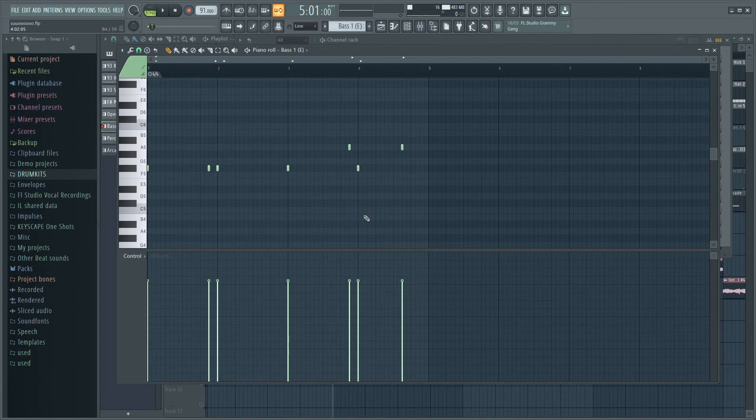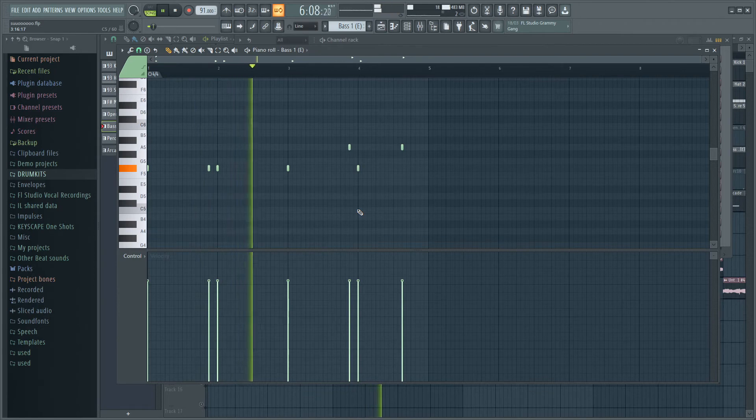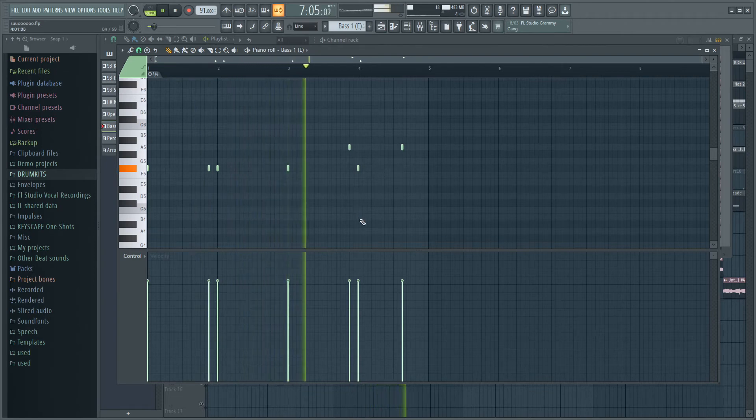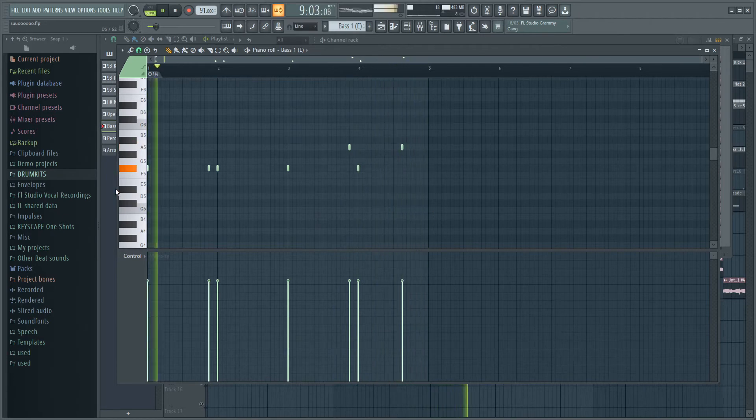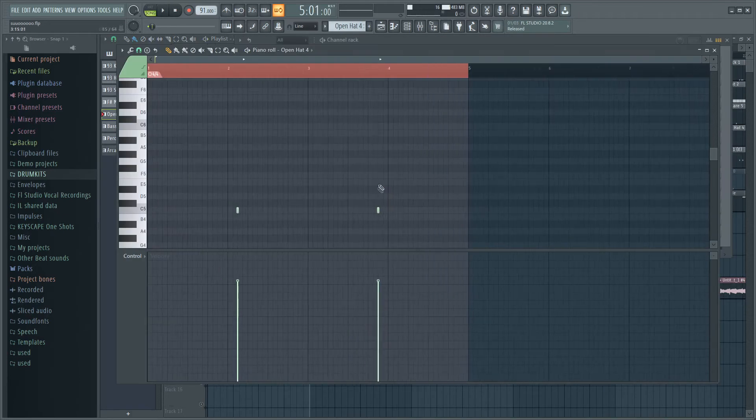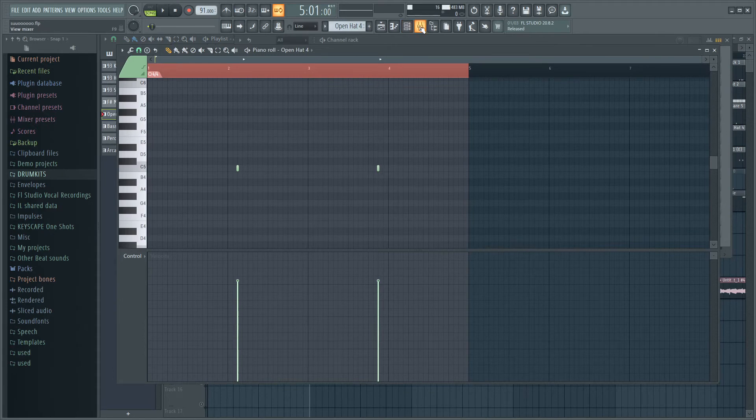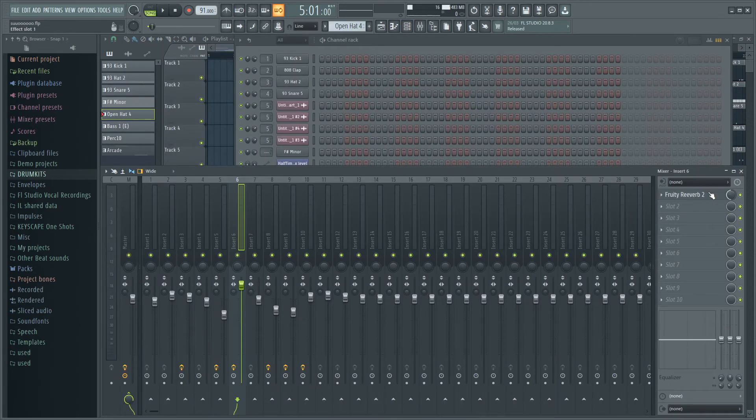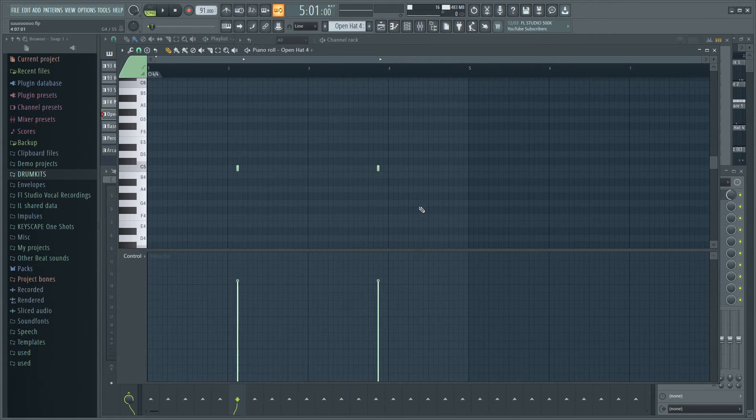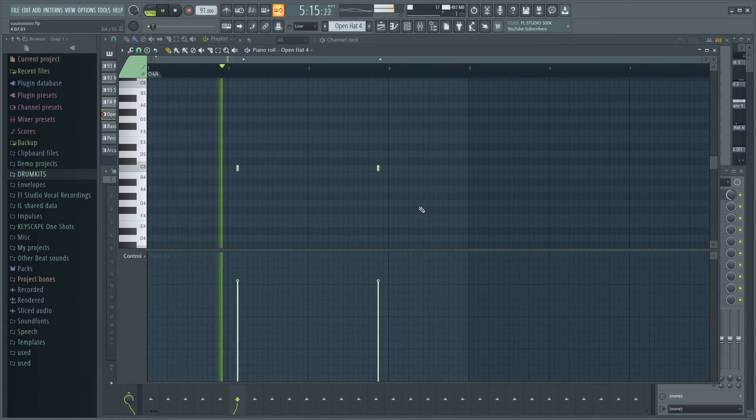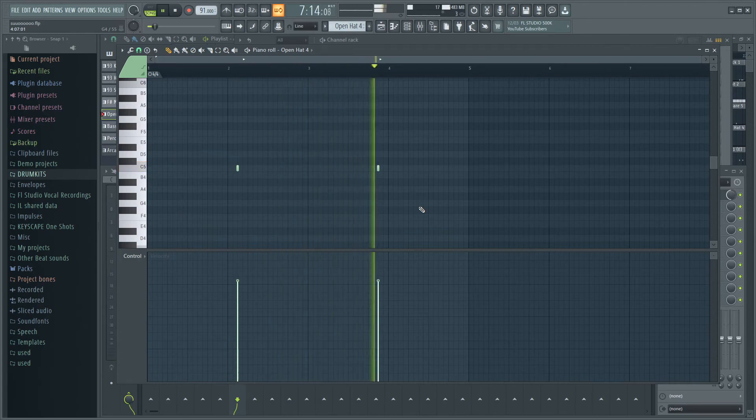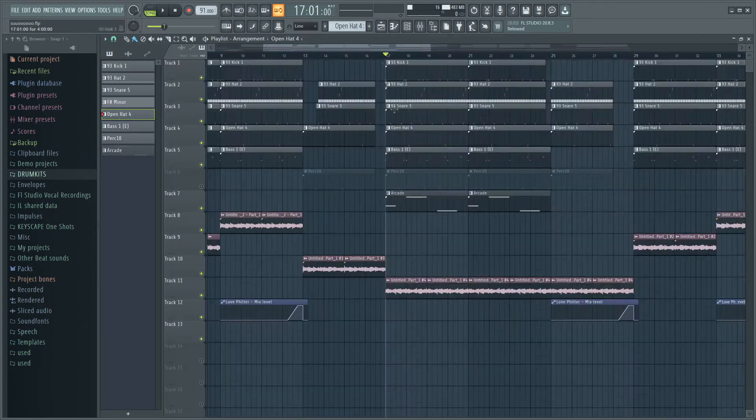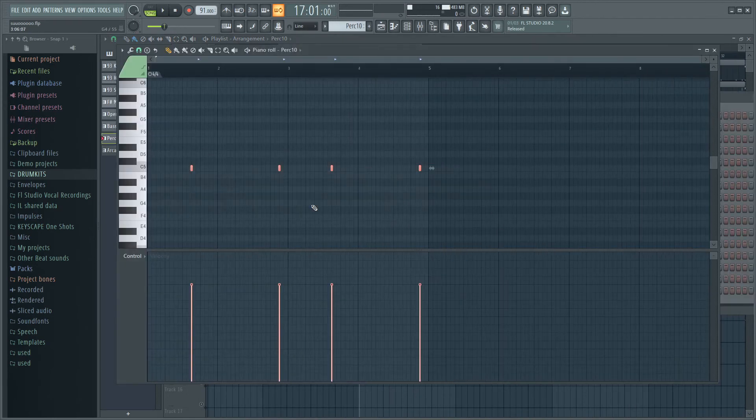So I put down this right here. Next up I added this open hat right here, which actually did have some effects on it, but it was only just a bit of reverb, as you can see right here, and otherwise nothing. So this is what that was sounding like. The last thing I actually added was this perk right here, which also had a tiny bit of reverb on there, and that's what that was sounding like.